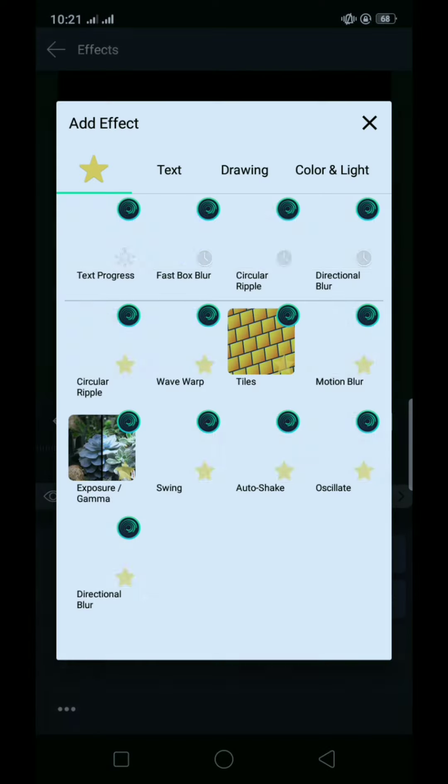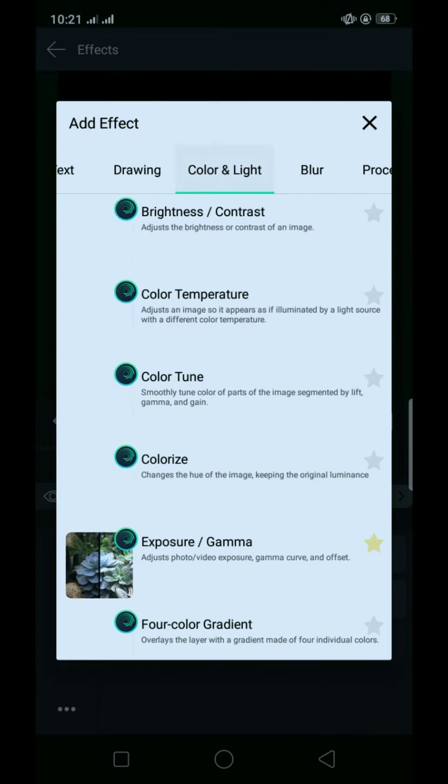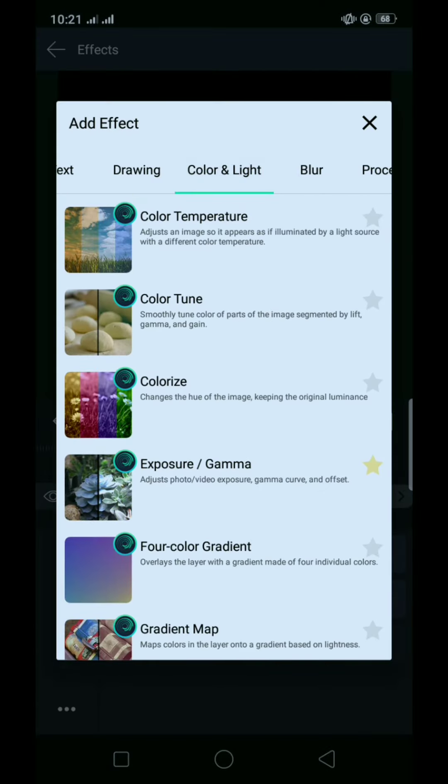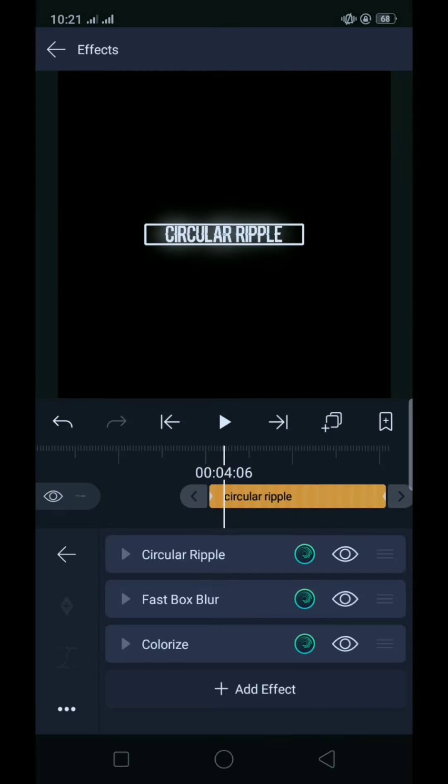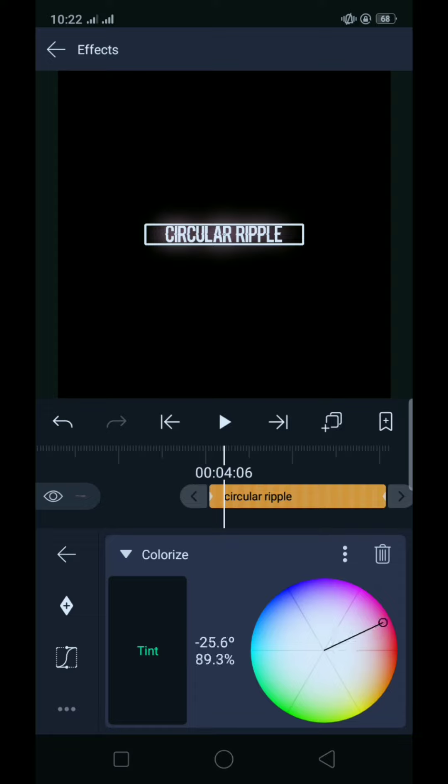Tapos add tayo ng colorize, color in light. Colorize, tapos kayo maglay po anong kulay. Tapos tayo na, tayo natin red.